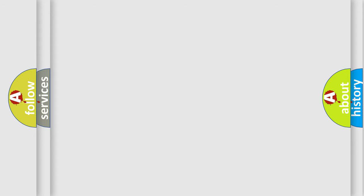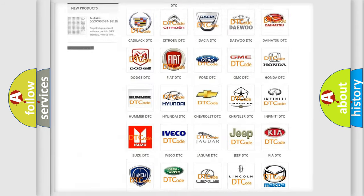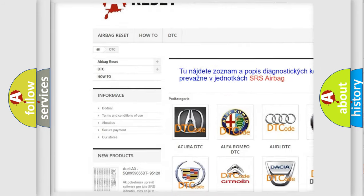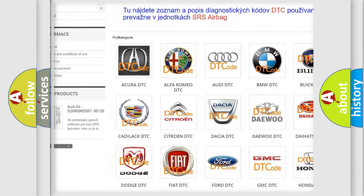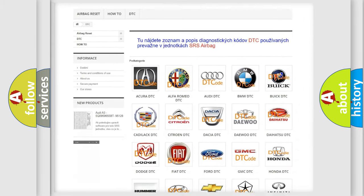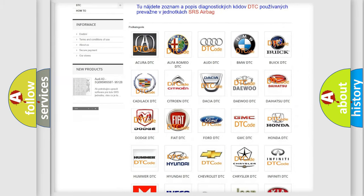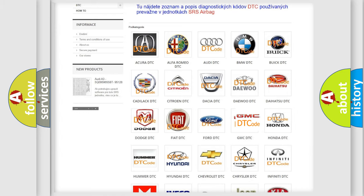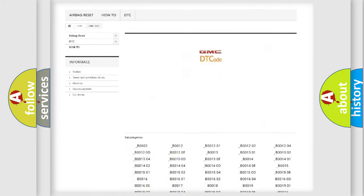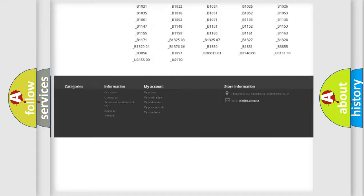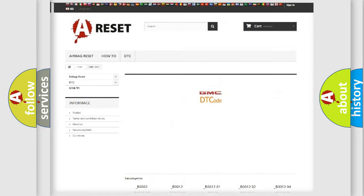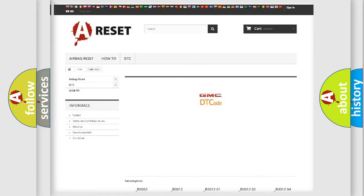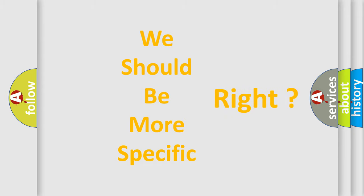Our website airbagreset.sk produces useful videos for you. You do not have to go through the OBD2 protocol anymore to know how to troubleshoot any car breakdown. You will find all the diagnostic codes that can be diagnosed in GMC vehicles, and also many other useful things. The following demonstration will help you look into the world of software for car control units.